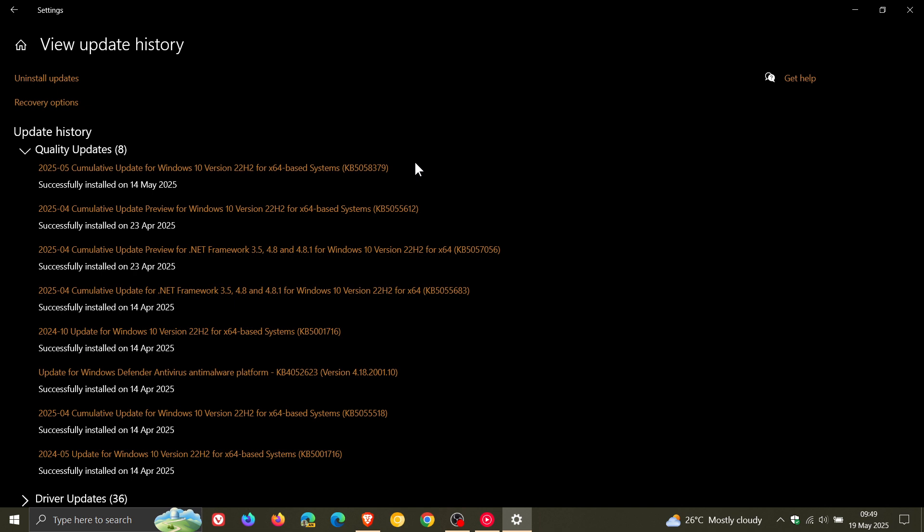And I've seen a lot of comments on the channel that since this update was installed on a lot of viewers' Windows 10 devices, lock screen widgets have been enabled even if you had previously disabled and turned them off.